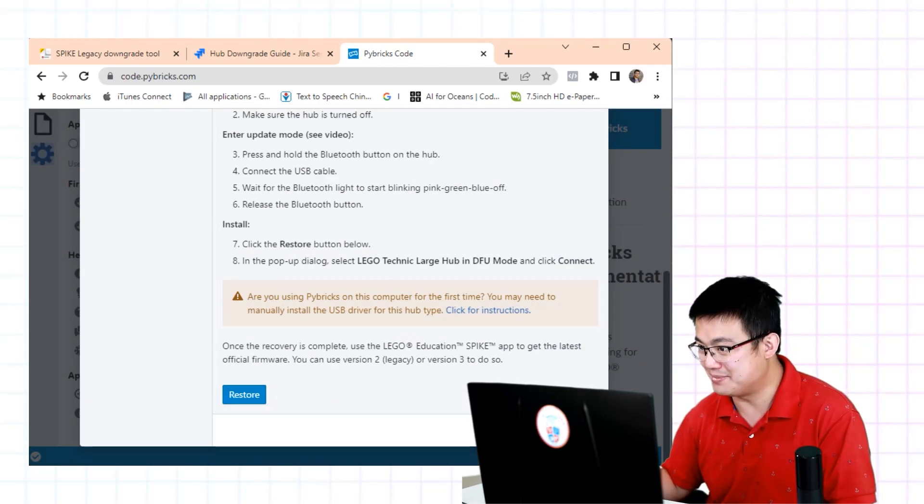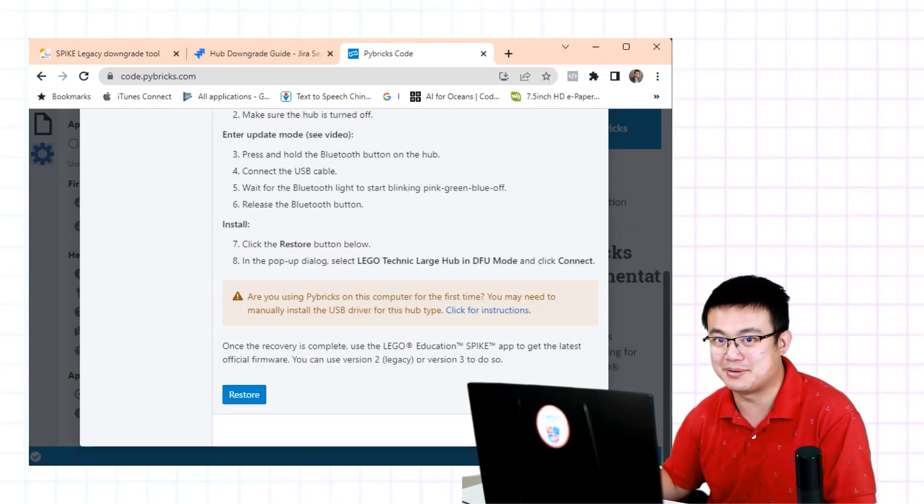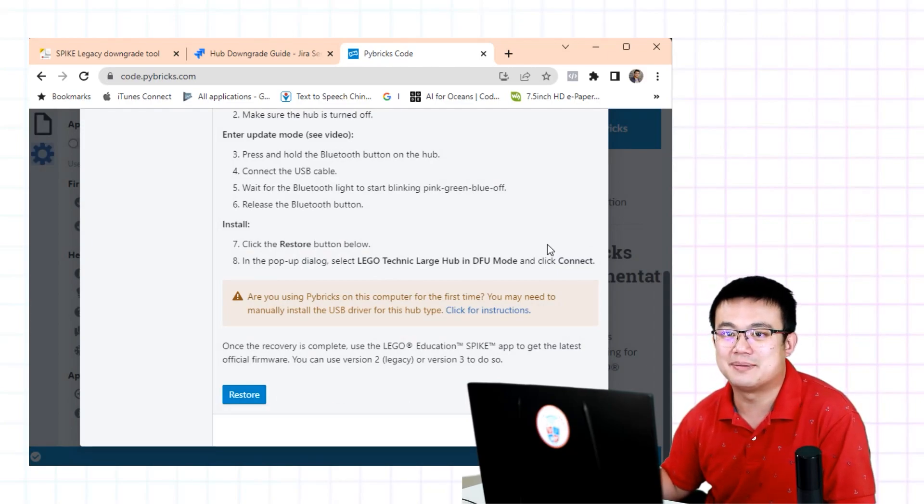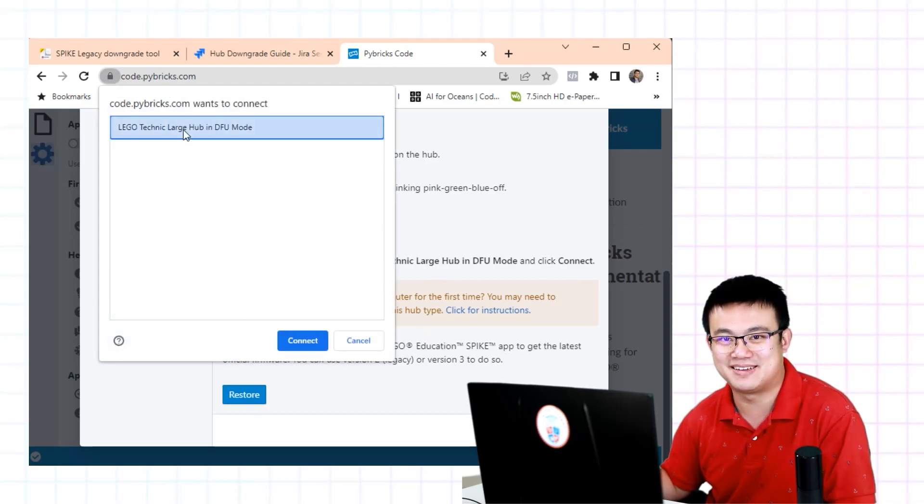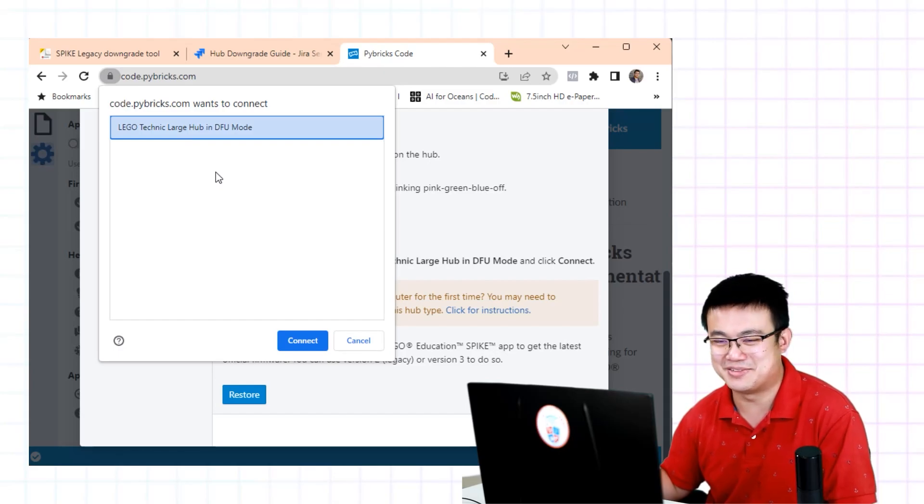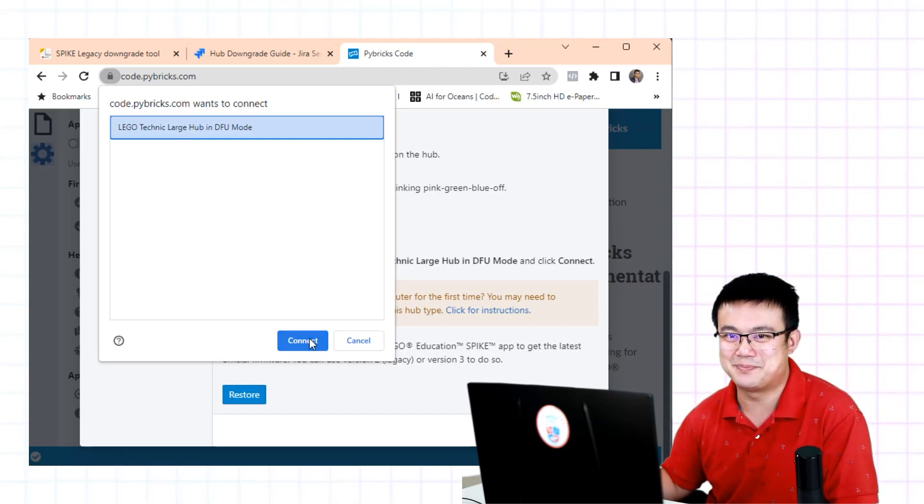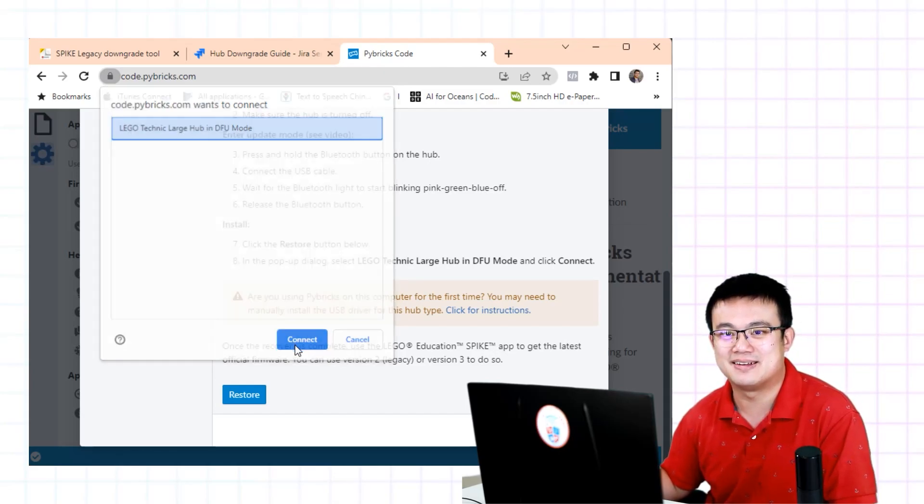The hub is still flashing by the way. So after all this hub is still flashing. Click restore. I see the hub on the list now. Connect.